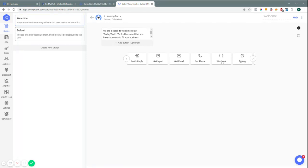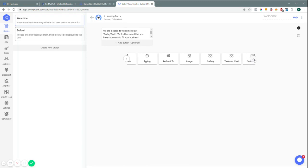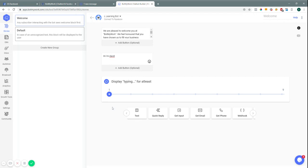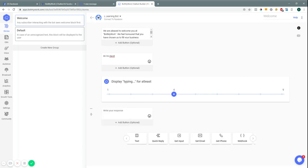We also have get input, get email, get phone, webhooks — so if you're experienced with things like Zapier, this is for your more advanced bot makers — typing, redirect to, image, gallery, takeover chat, and send email. Now let me go through each of these. Text would be like your normal response that you would write to someone, like 'Hi, I'm David.' In normal conversation people don't reply right away, so maybe you'd want to put in a wait time — say wait four seconds — and then you can send another text, like 'How can I help you?'